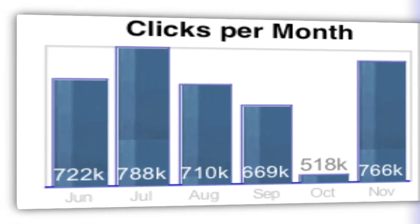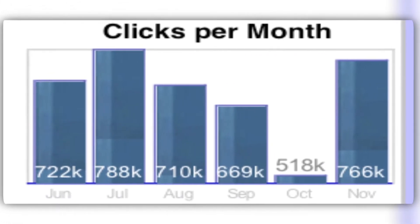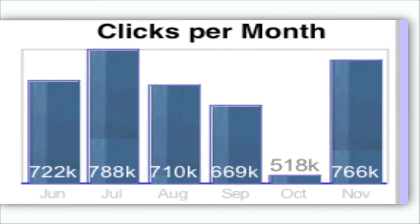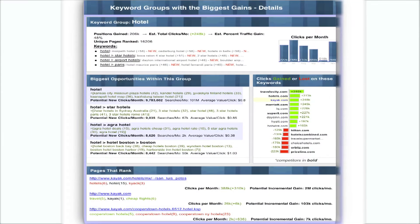To the right, we can see how many clicks this group has been getting over the last six months. Click on additional details to get a full spread of each one of these groups.